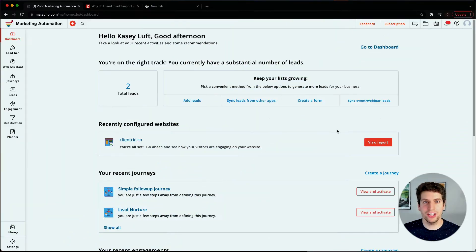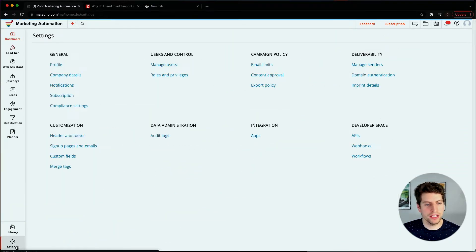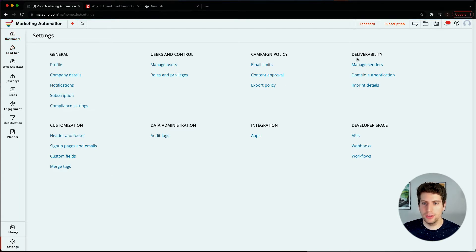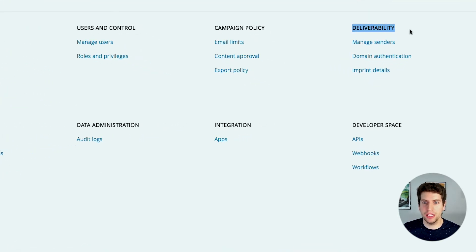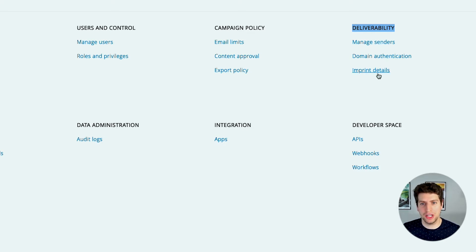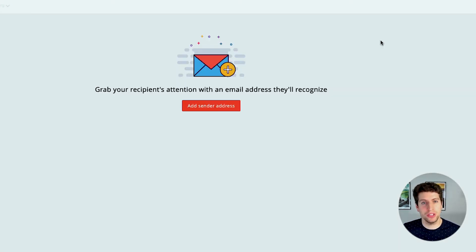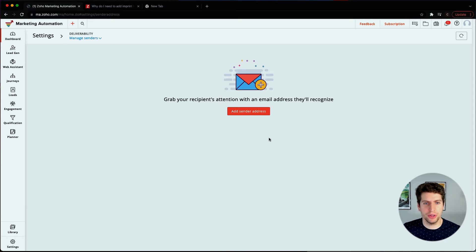Now that we're logged in, let's go ahead and go over to the deliverability settings in Zoho Marketing Automation. Over here we have this deliverability heading and underneath it we have the manage senders, domain authentication, and imprint details. We should have gone through these first two but we're going to touch on those very quickly here.